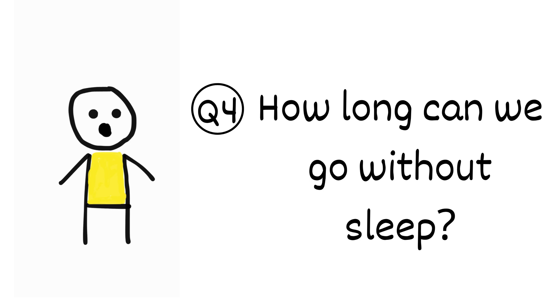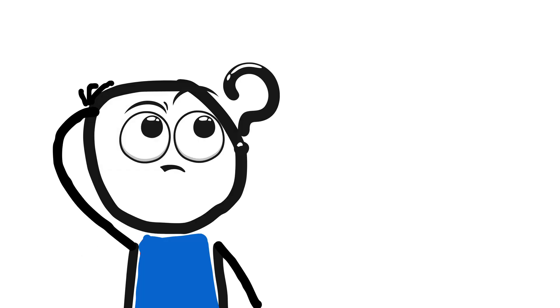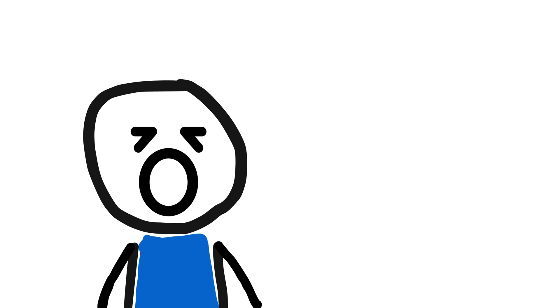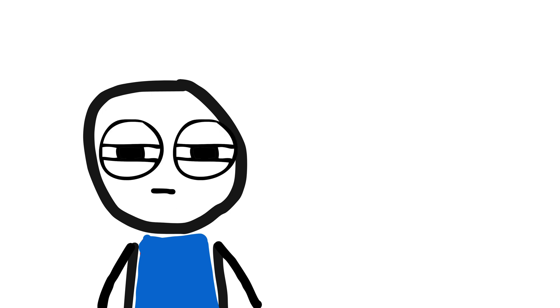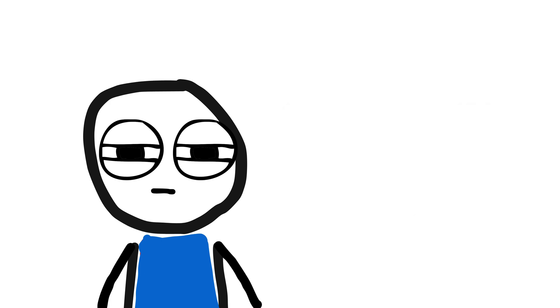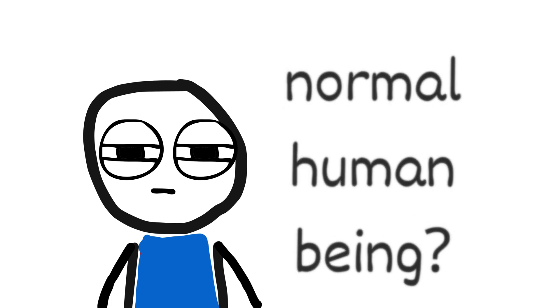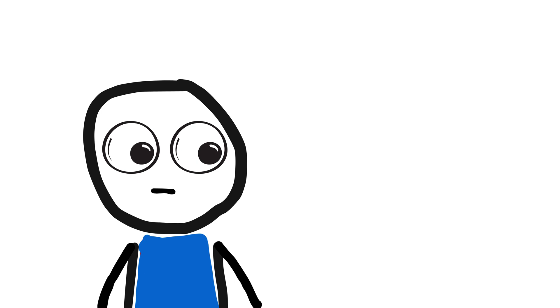How long can we go without sleep? Have you ever got curious and tried to stay awake as long as possible? Personally, I couldn't stay awake for more than 24 hours. Maybe I am lazy, or maybe I am just a normal human being. Back to our topic. How long can we go without sleep?